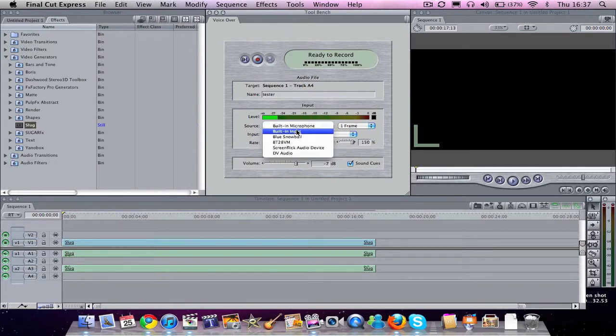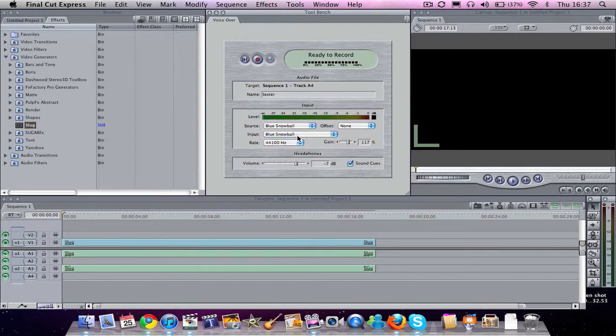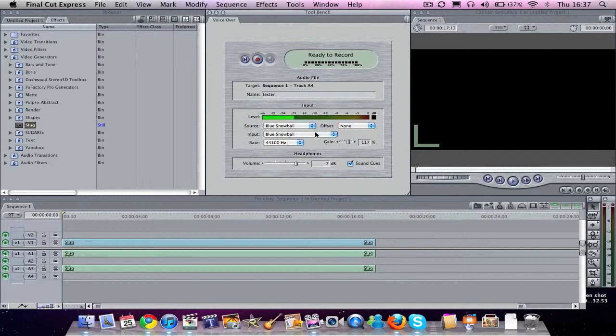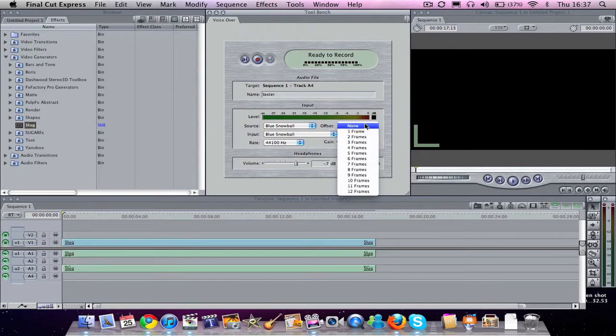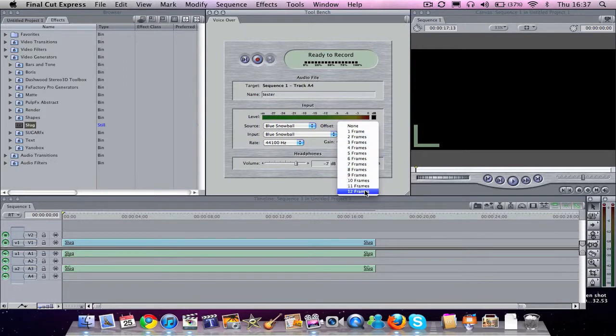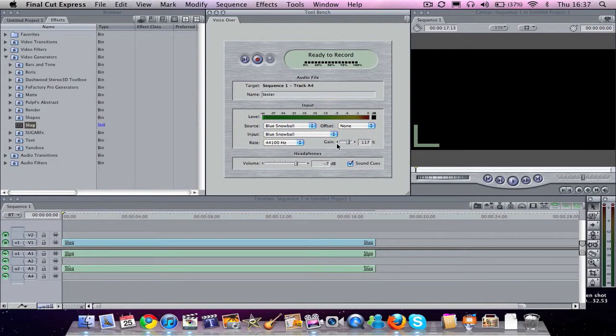And we'll go with Blue Snowball, which is what I'm using to record right now. And then you can go to your inputs as well, your Rate, which is right now. You can choose between 8,000 Hz and 48,000 Hz. And you've also got an offset of from 1 to 12 frames. We'll just keep it at None.